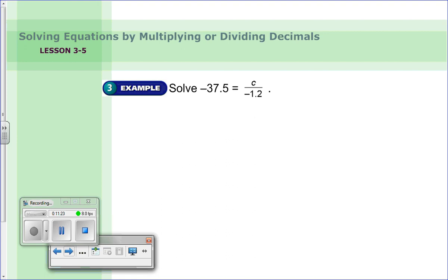Now we're going to do the opposite: we solved equations by dividing, and now we have to solve equations by multiplying.